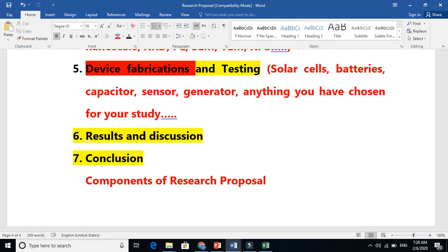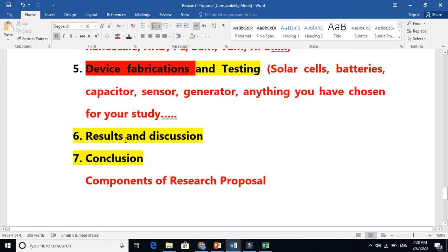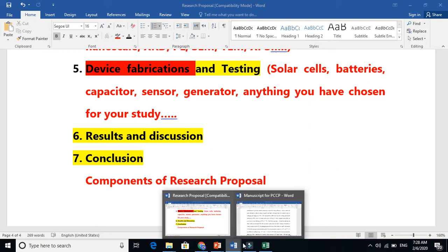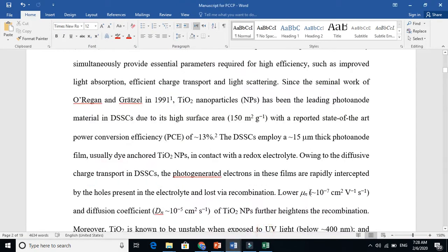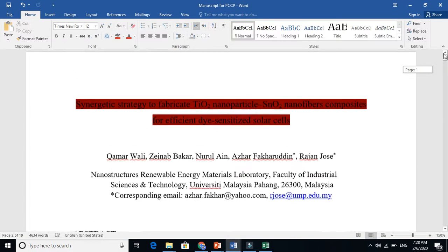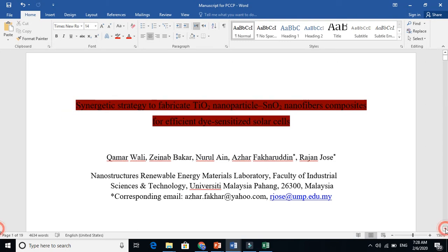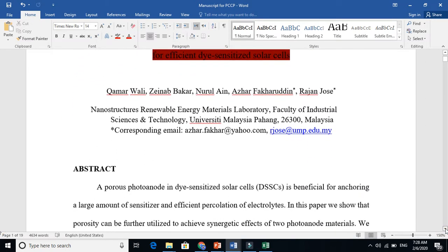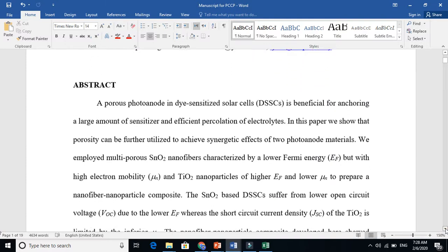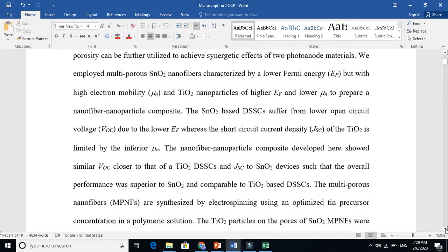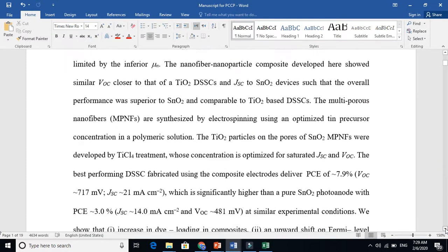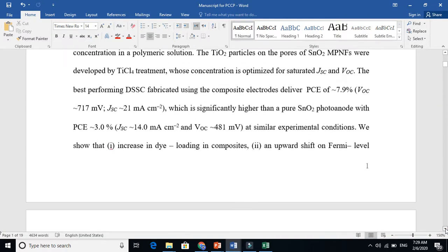You need to put these kind of things and finally conclude your whole stuff. Let's go to the real scenario—how I prepare my manuscript. This is my manuscript, my research article. This is the title. We will talk about abstract later; we always write abstract at the end.